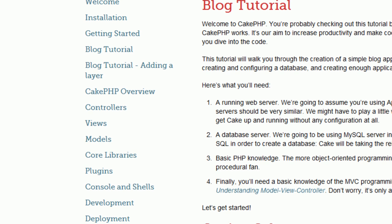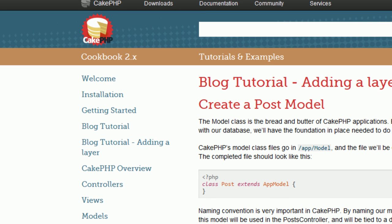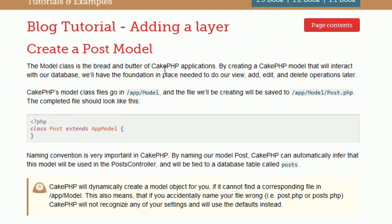which is available from the tutorials and examples menu. As you can see, the next step is creating a post model.